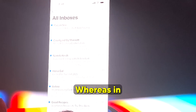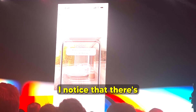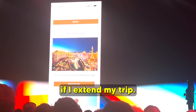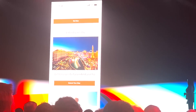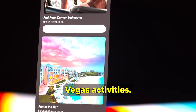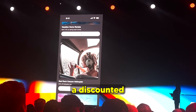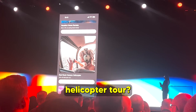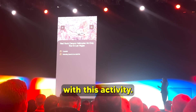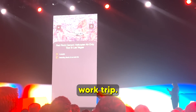But later, when checking the confirmation email, there's an opportunity for a points bonus for extending the trip. Tapping through reveals discounts on local Vegas activities — including a discounted helicopter tour — leading to the decision to extend the trip with that activity.